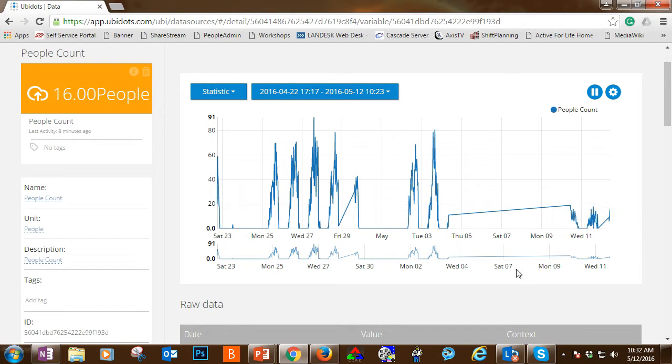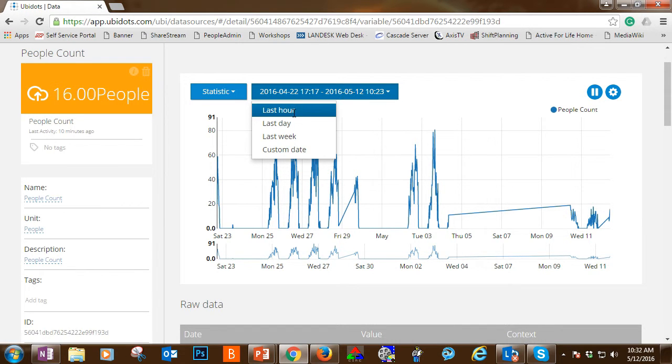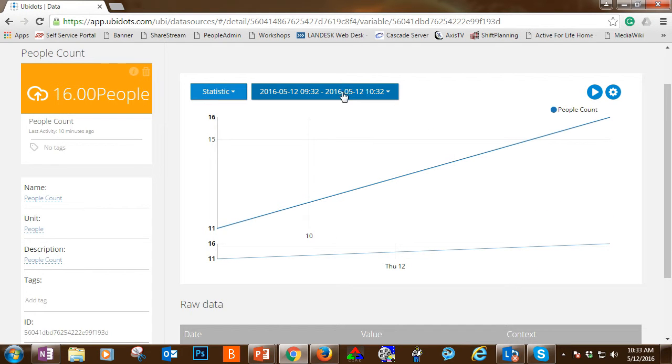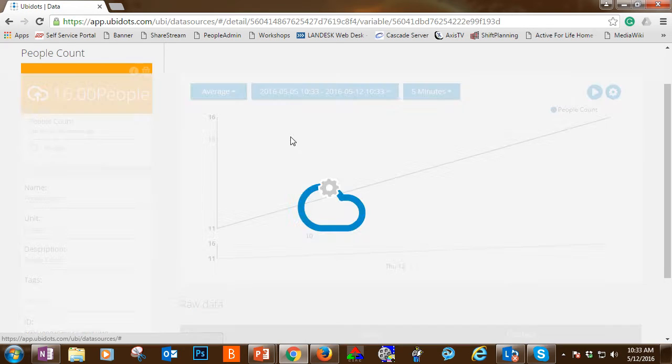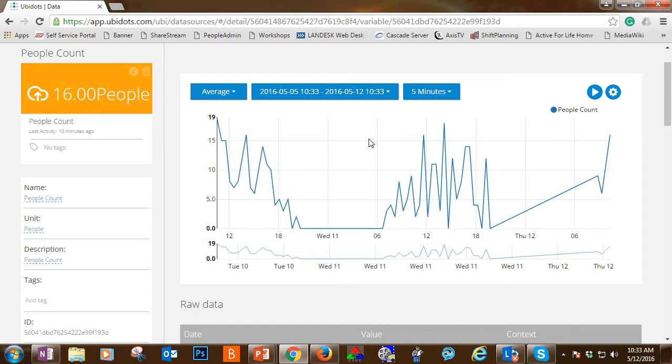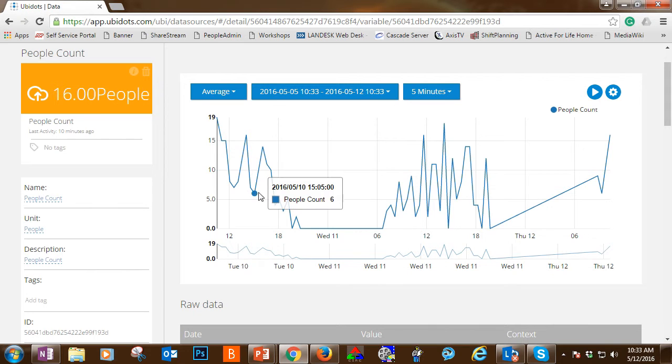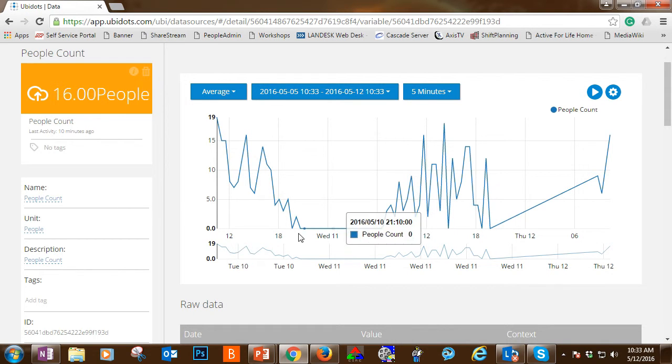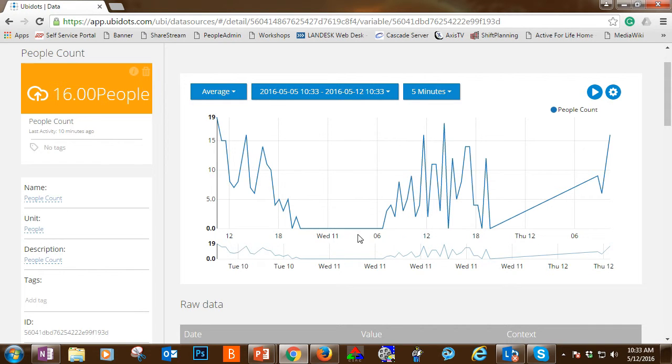This is a nice little visual that UbiDots already provides us. You can always select a range, so you can look at it in the last hour. You can click on the drop down menu to choose maybe the last week of data. And you can see the troughs and crests of when we've peaked out or dropped out of our individual counts. Obviously when we're not open we're not going to have any counts.